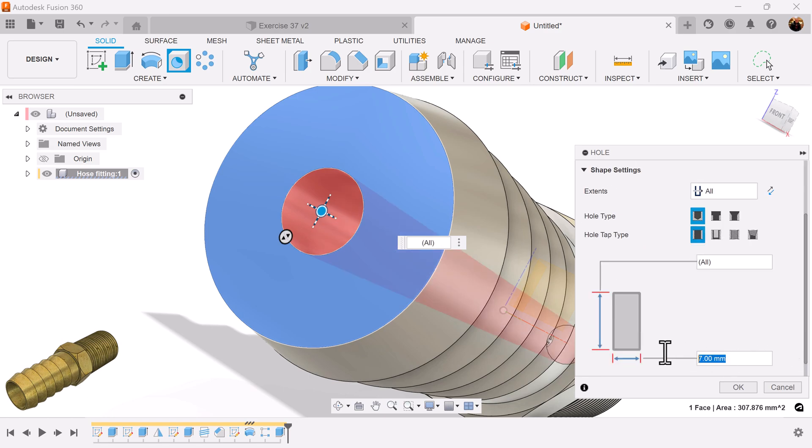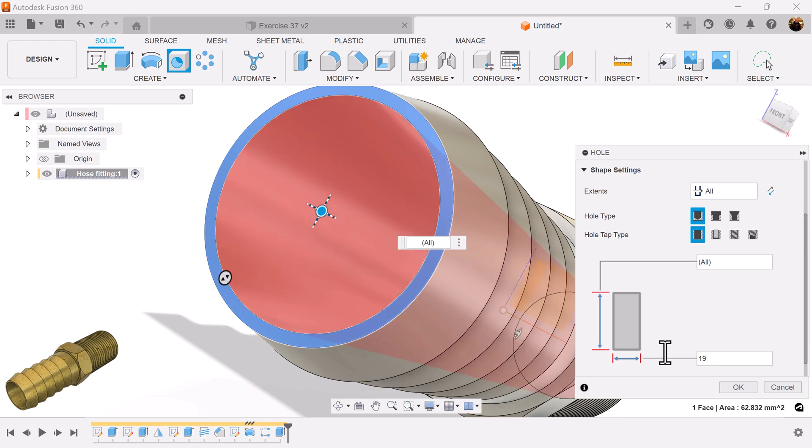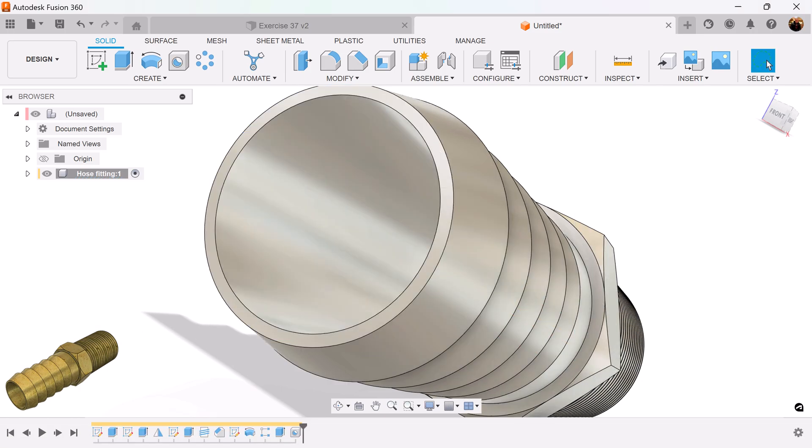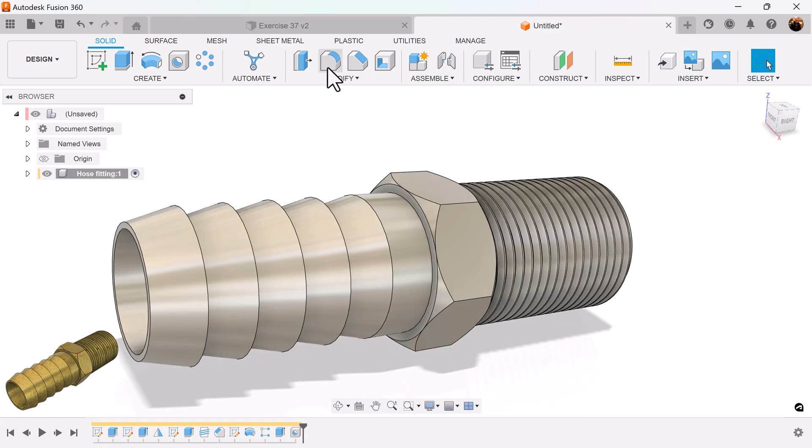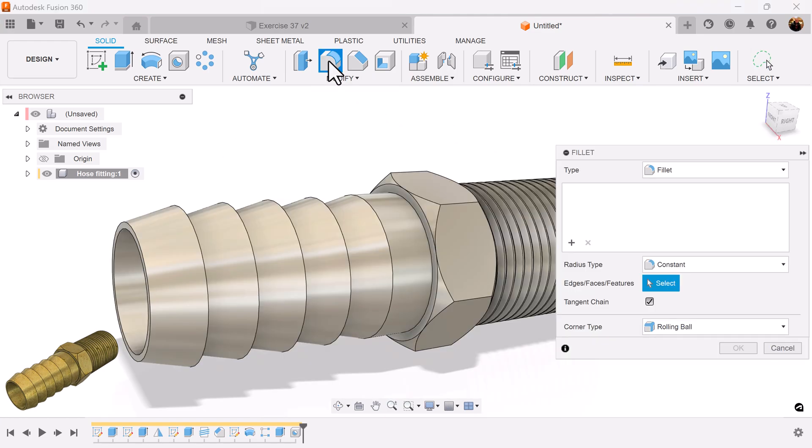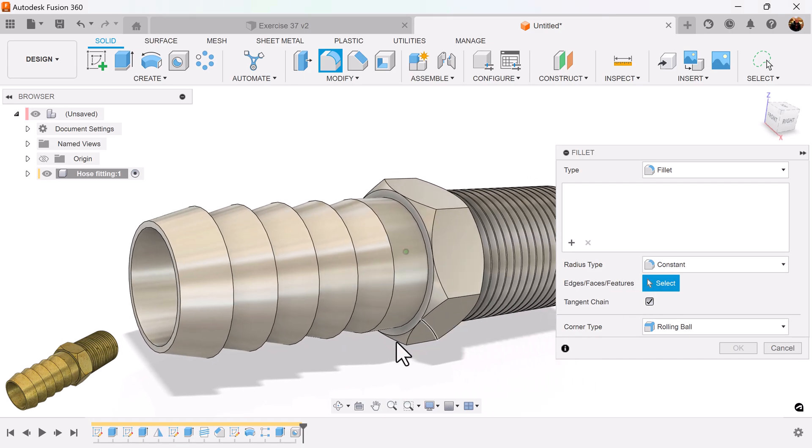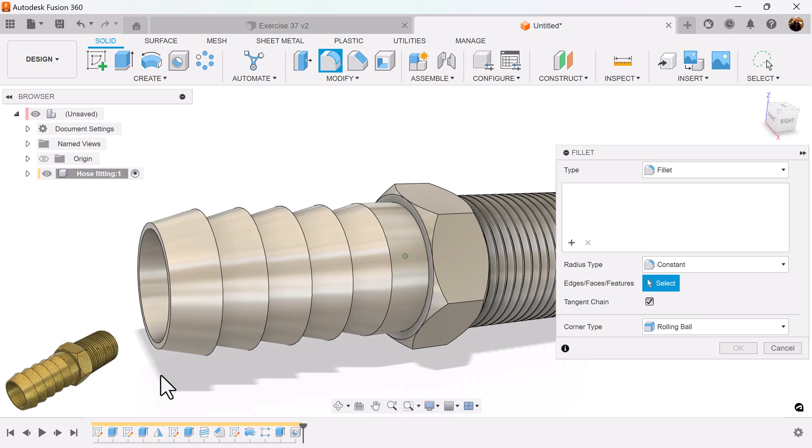Distance is going to be set to all. And the width is going to be 19. Next, I'm going to be using the fillet command. I'm going to be selecting features as well as edges. So, this is how I'm going to do this.